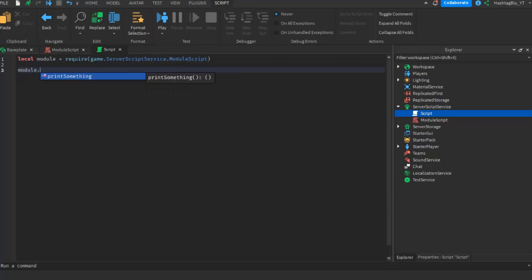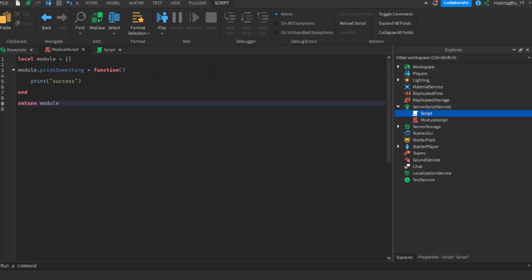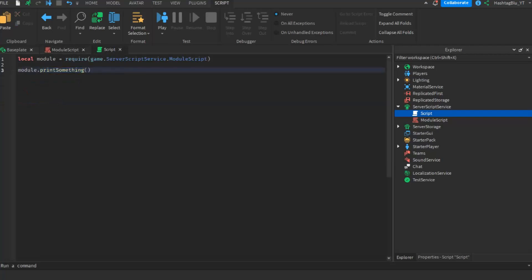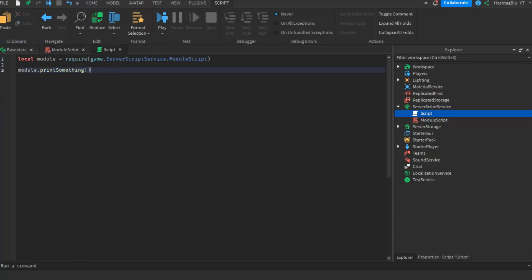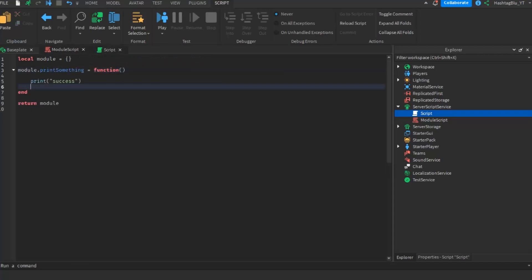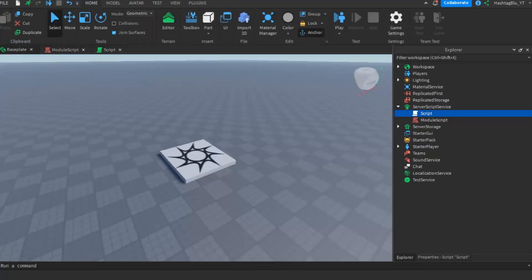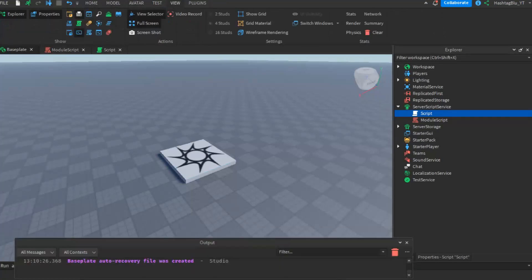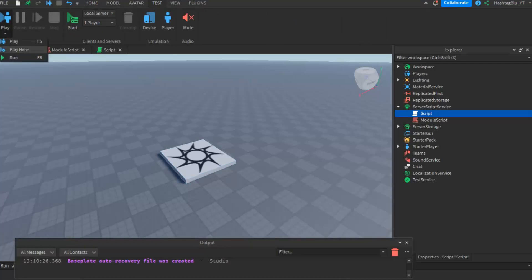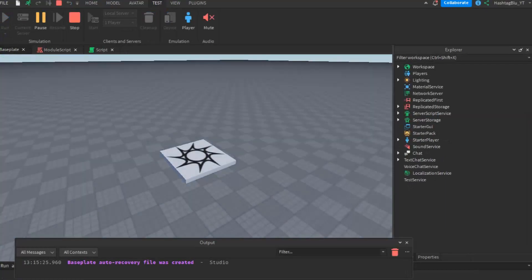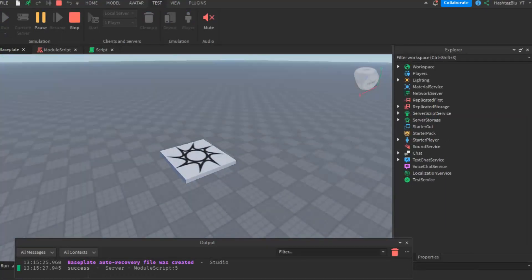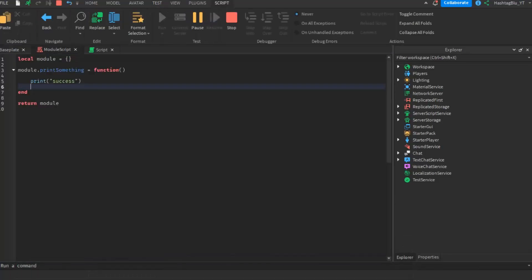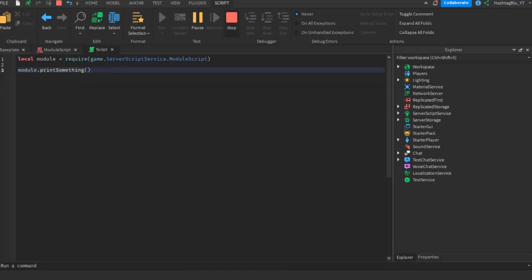Now let's do module dot — look what we have right here — print something, because in the table, once it requires it, it knows that print something is a function in the module. So once you call this and run it, it will execute the function. The actual code is in the module script, but it runs from this script. Let's go to test, view the output, and press run — and there we go, success printed from the module script.